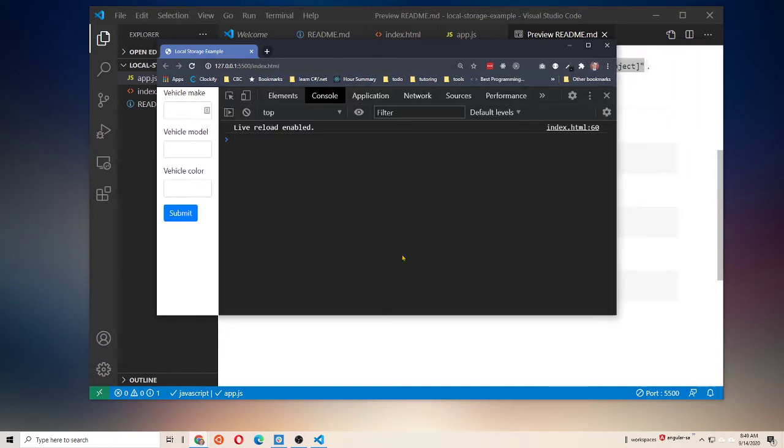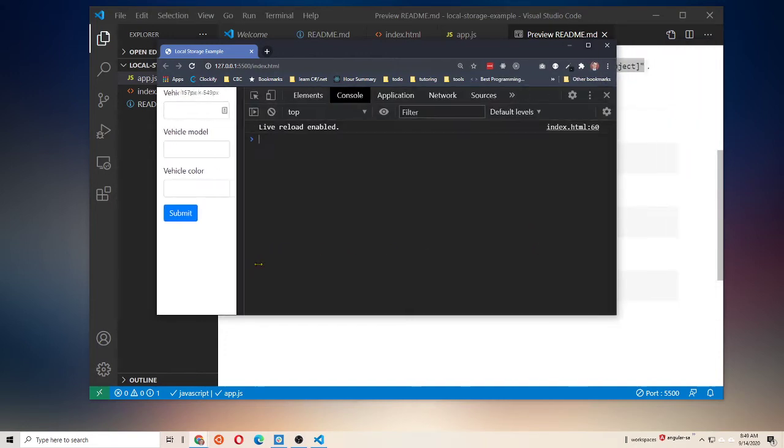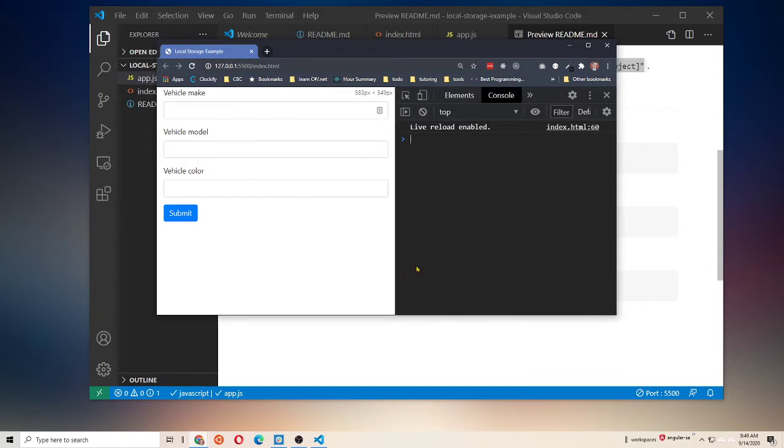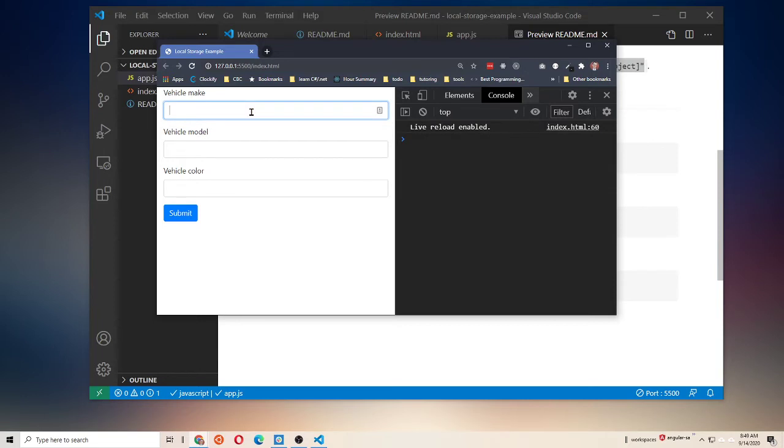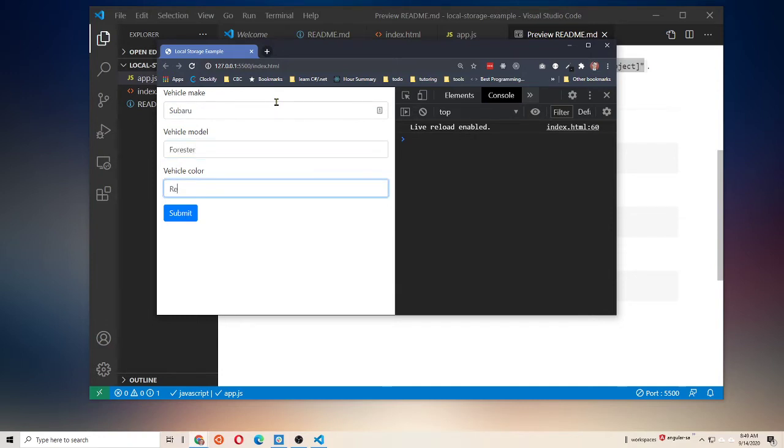Now, it doesn't work yet, right? So, we just have the HTML for this form, and if we go into Chrome here, you know, we can type in whatever we want. Let's say our vehicle make is Subaru, and our model is a Forester, and the vehicle color is red. And we click Submit. Nothing happens yet.